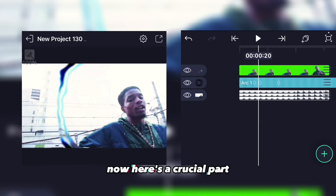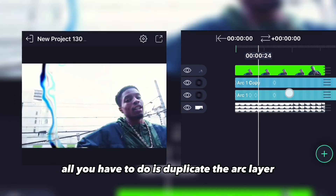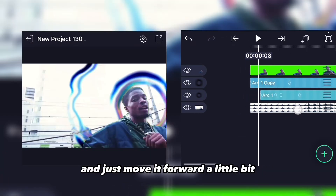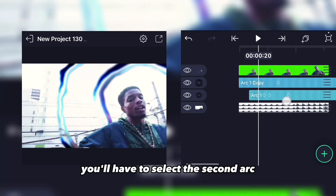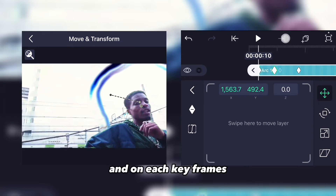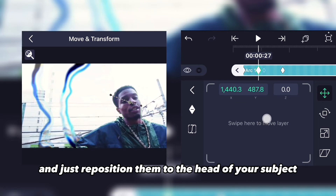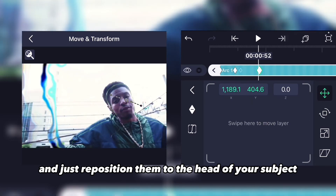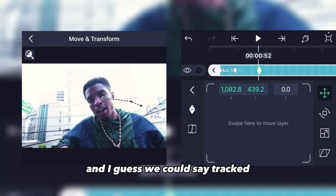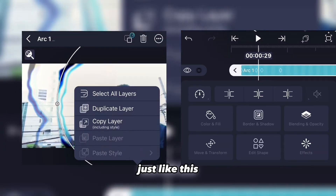To add more shockwaves, duplicate the arc layer and move it forward a little bit. Here's the tricky part: select the duplicated arc, click on move and transform, and on each keyframe reposition the arc to follow the subject's movements so it stays synced and tracked.